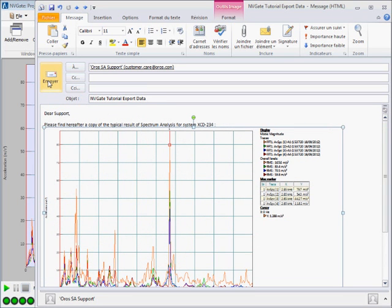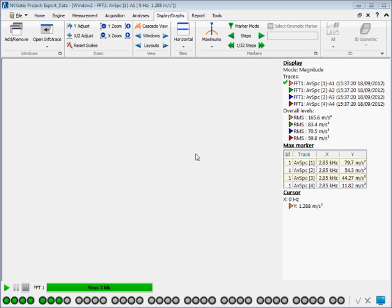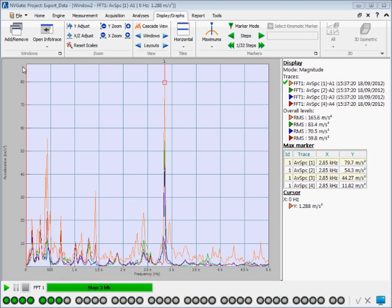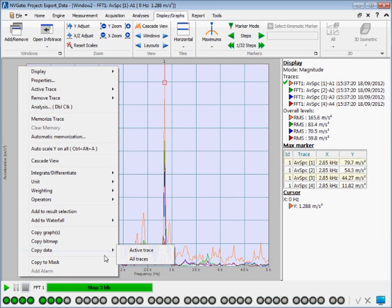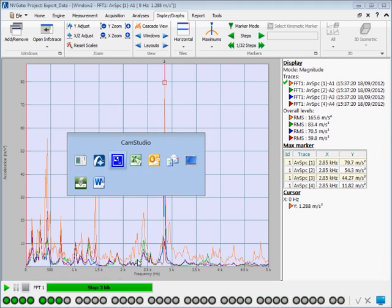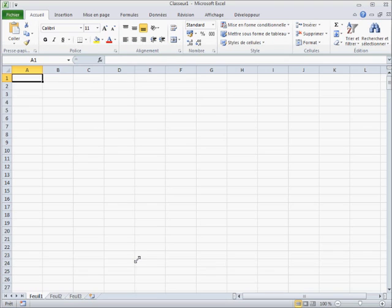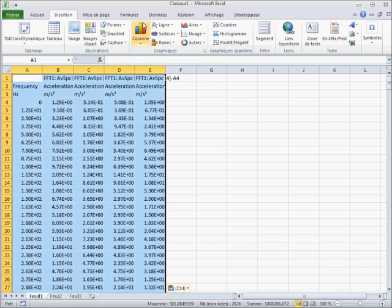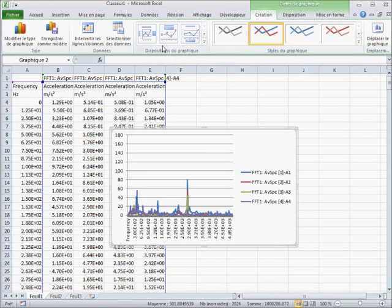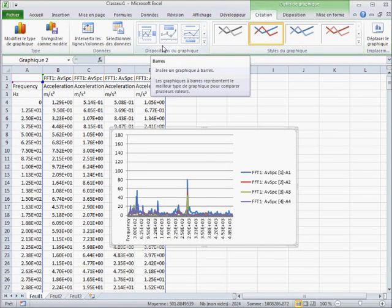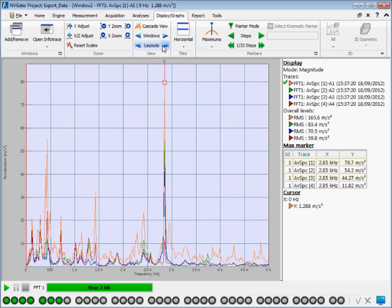The last thing to touch on with copy and paste is the ability to copy the raw data. Again, right-click on your NVGate's displayed result and select data. In this case, I am pasting the data directly into Excel. In the same way, you can copy the marker table, as I am now showing you.